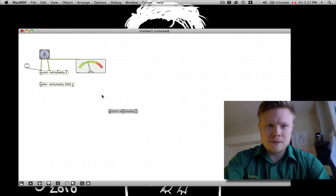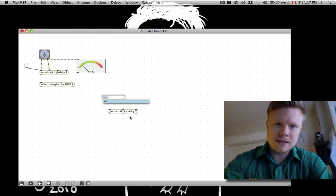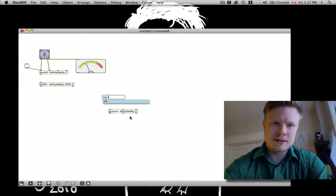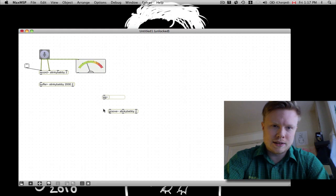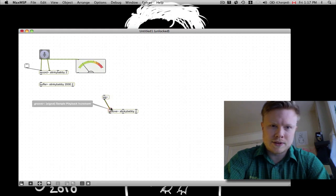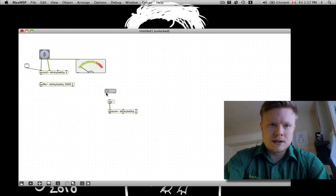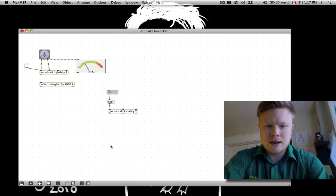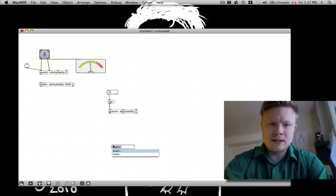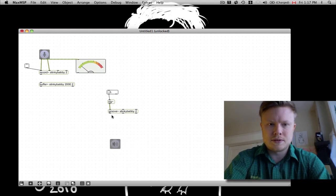So I'm going to make a signal object — sig~ — and plug it into the first input. Then I'm going to make a float to tell it how fast to play. We're going to make an easy DAC, because it's cool, and plug this in here.